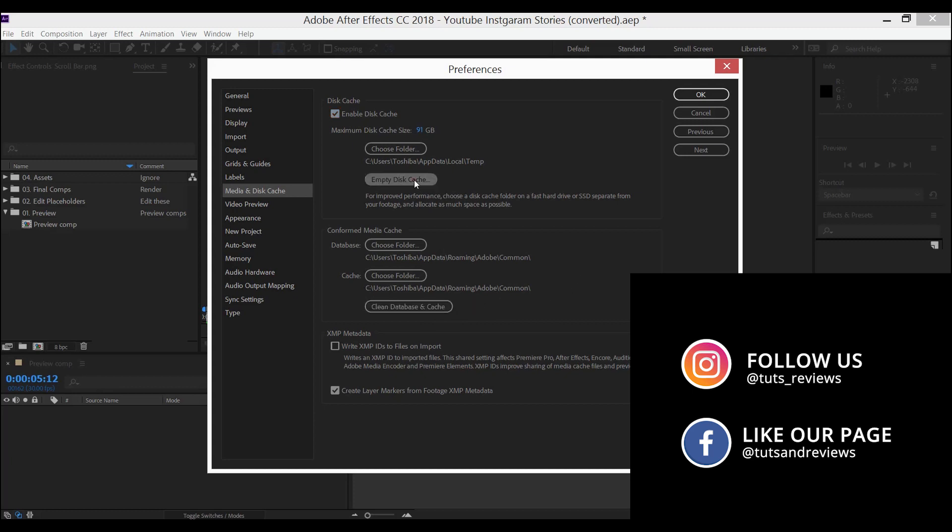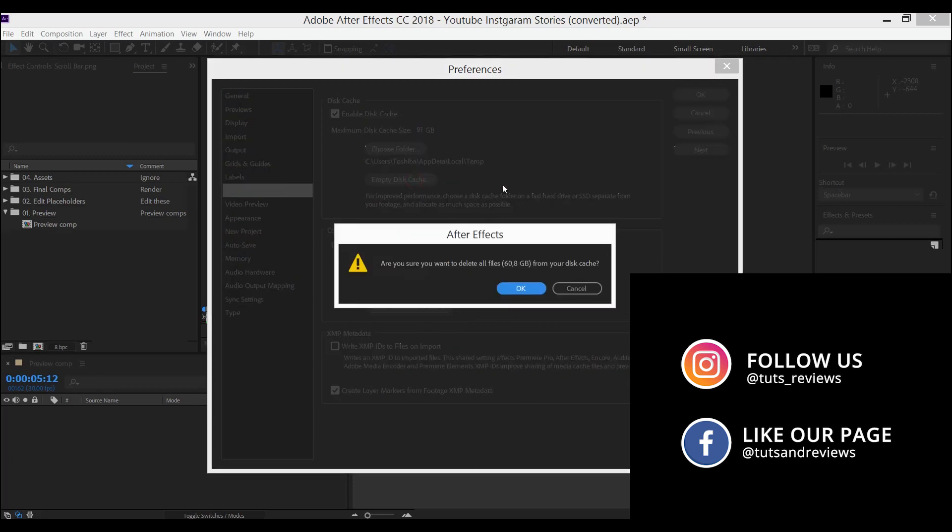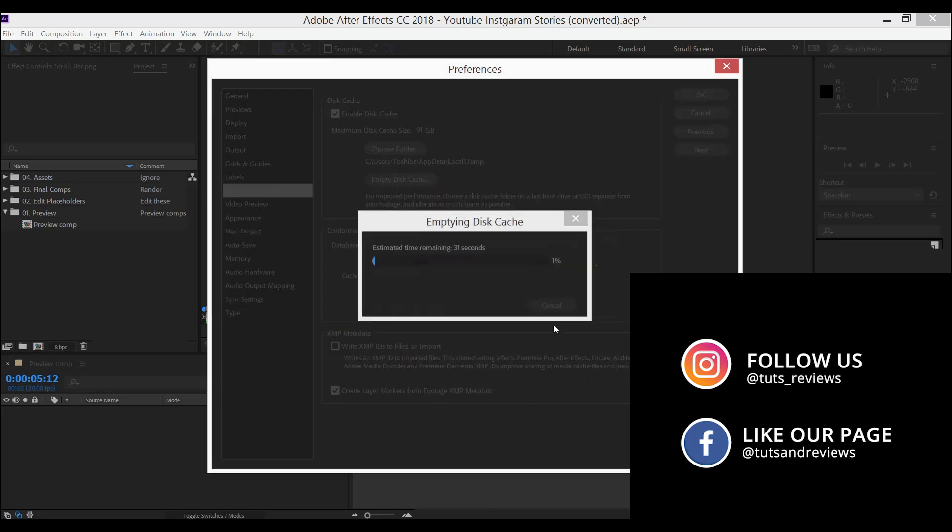Click on empty disk cache. As you can see, I would clean more than 60 gigabytes of storage. Click OK and wait for the cleanup.